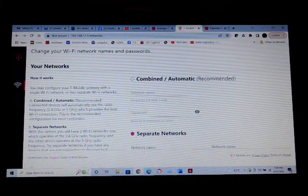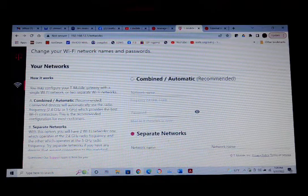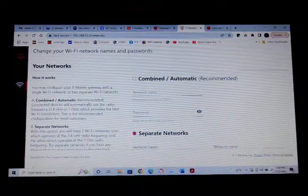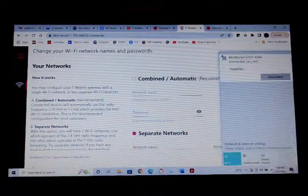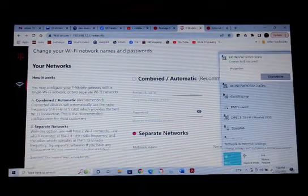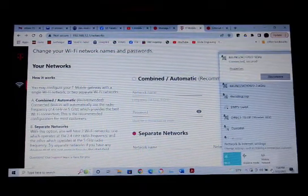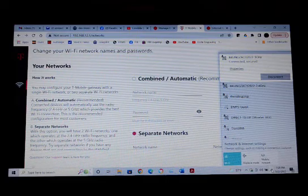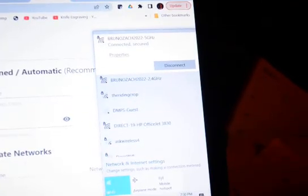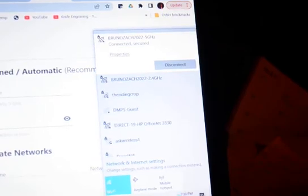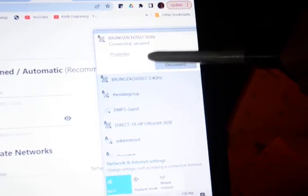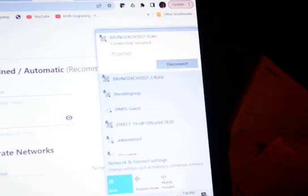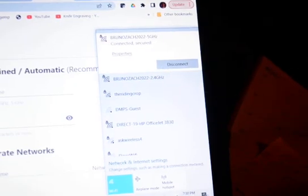And let me show you here. There's my internet connections. Now you can see, I'll try to zoom in a little bit here. Right here I have a 5 gigahertz and the same name 2.4 gigahertz. So I've succeeded.